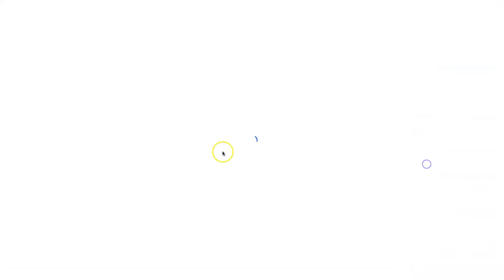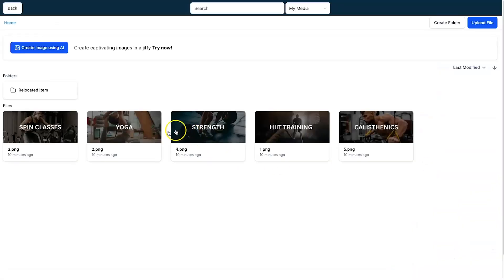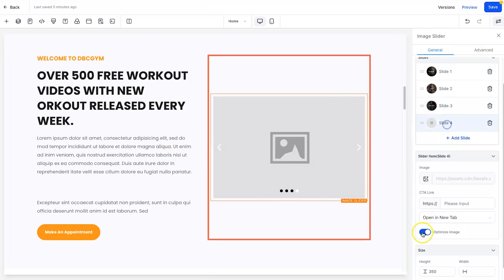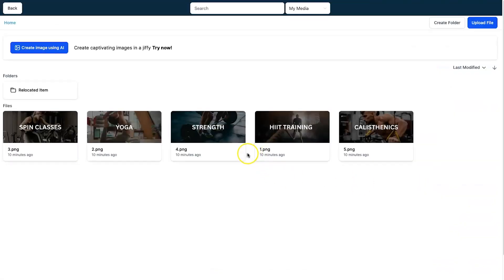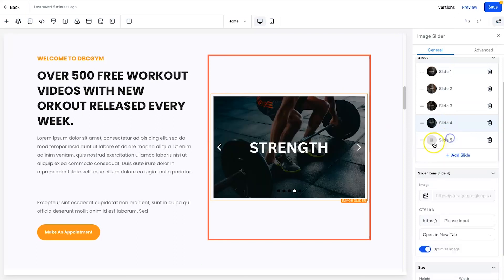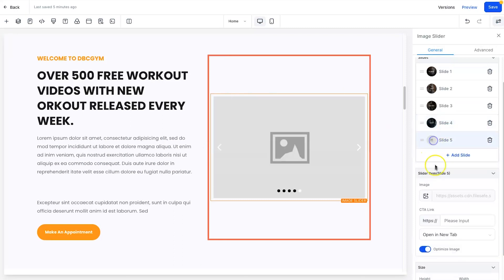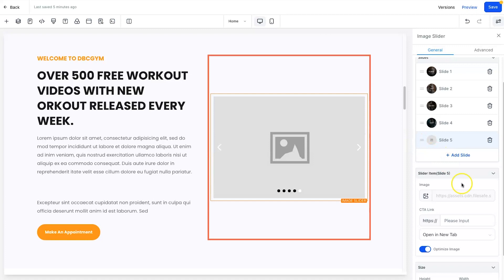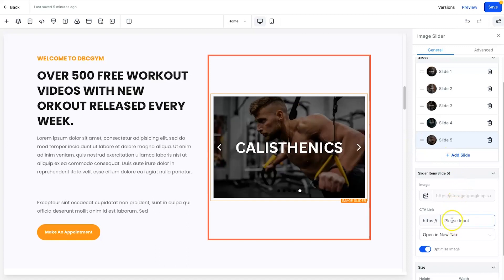I'll come through and add in a few more slides. I created these for free in Canva. The fourth slide is going to be Strength, and then finally the fifth slide is going to be Calisthenics. That's looking pretty cool.